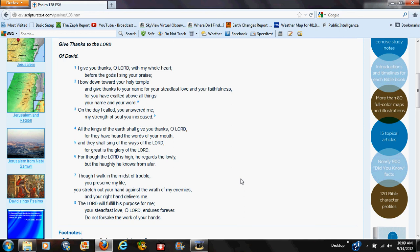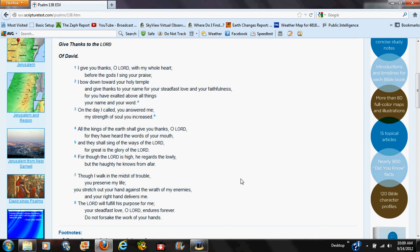All the kings of the earth shall praise thee O Lord when they hear the words of thy mouth. Though the Lord be high, yet hath he respect unto the lowly, but the proud he knoweth afar off. Though I walk in the midst of trouble, thou wilt revive me. Thou shalt stretch forth thine hand against the wrath of mine enemies, and thy right hand shall save me. This is important, this is why I'm instructed to read this to you, especially after the messages that have just been given. The Lord will perfect that which concerneth me. Thy mercy O Lord endureth forever—forsake not the works of thy own hands.